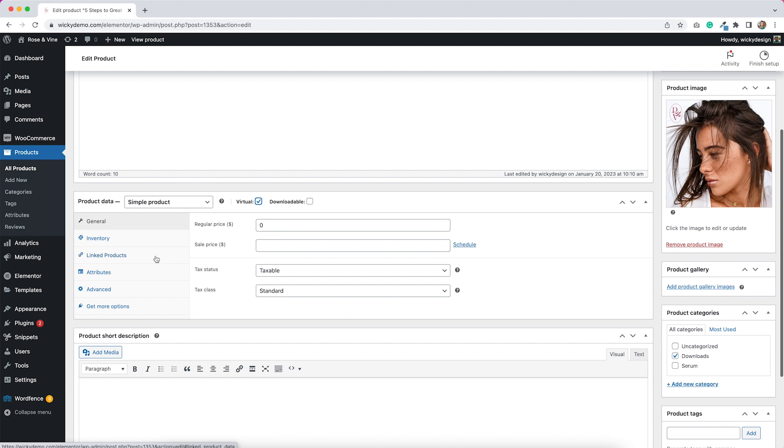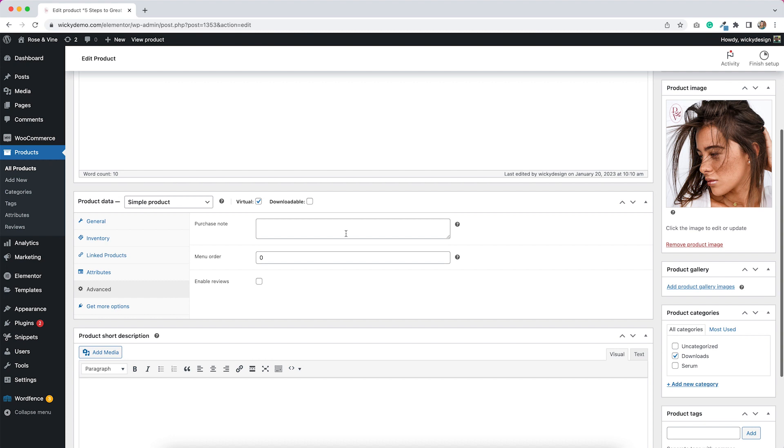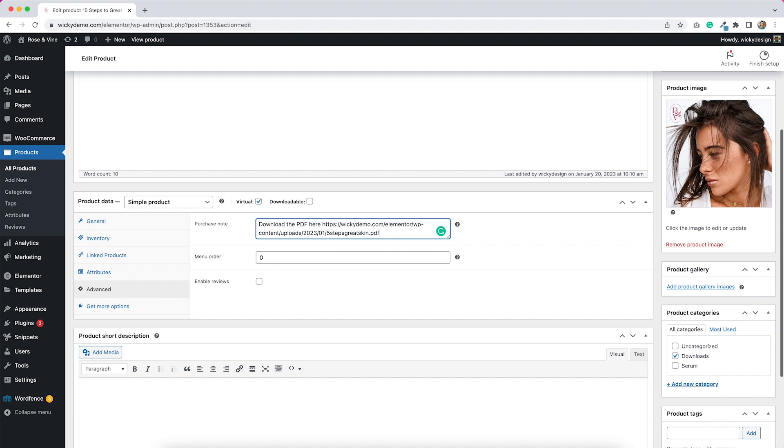But one thing that is available is under advanced. This area for the purchase note. This is where I'm going to put my link to let people access my PDF. You can put whatever message that you want in here. But it's important, obviously, to include that link to the PDF. So I'm just going to put download the PDF here. And then I'm going to paste in my link. So that's the link that I copied from my clipboard after I upload it to my media library.